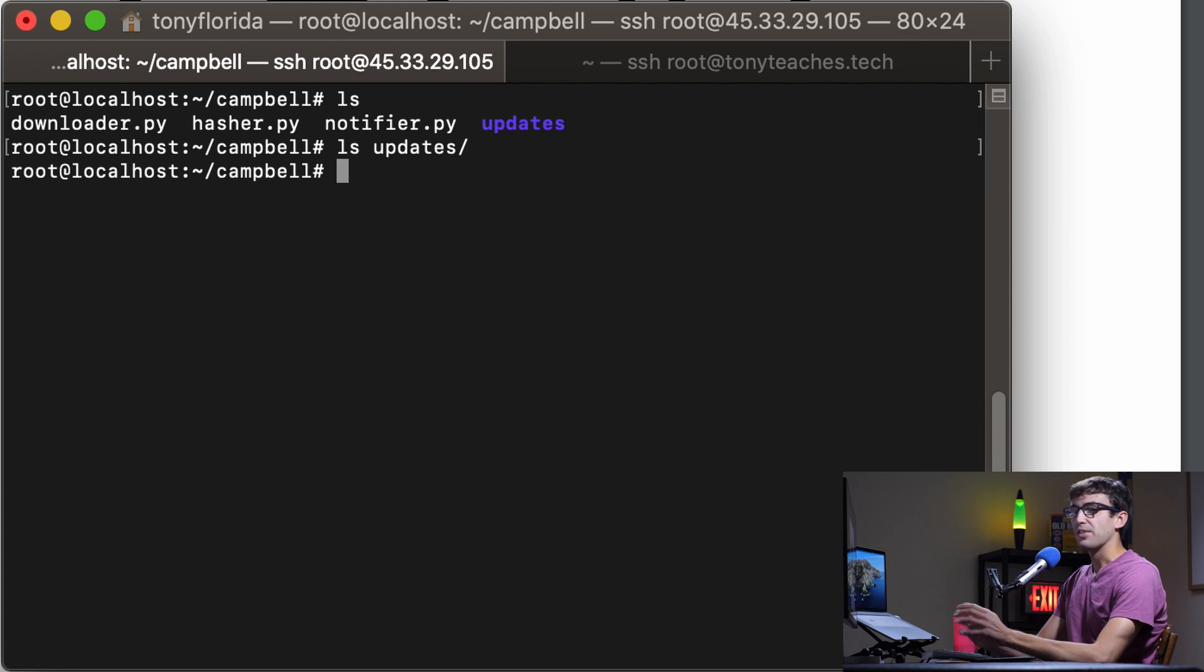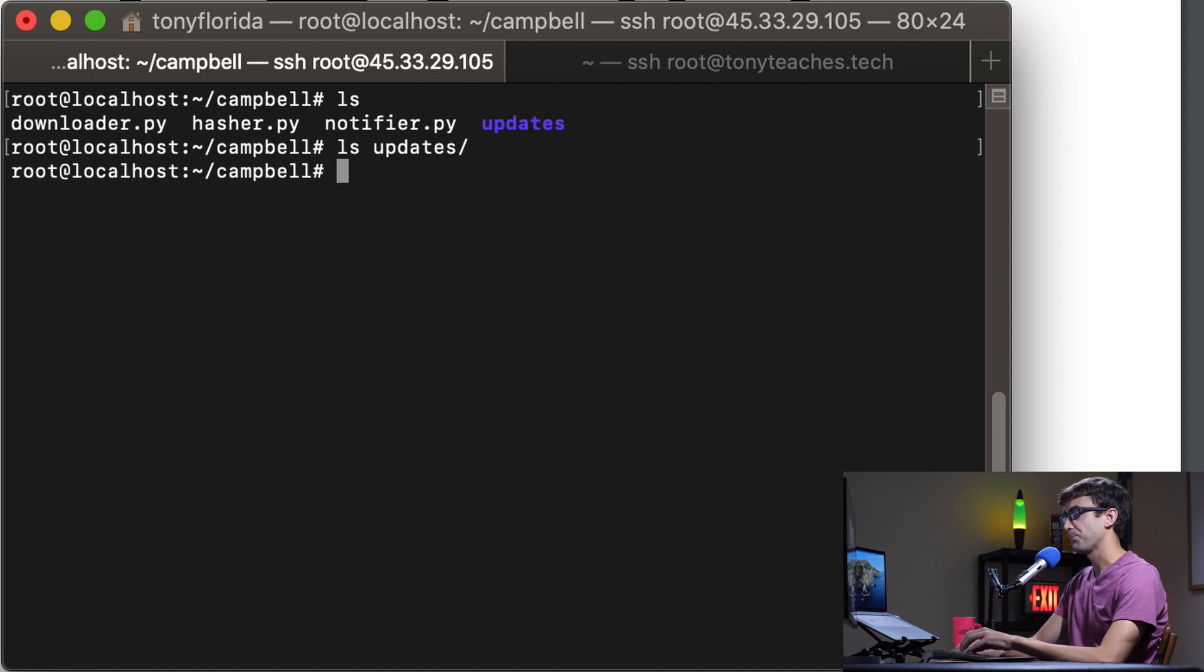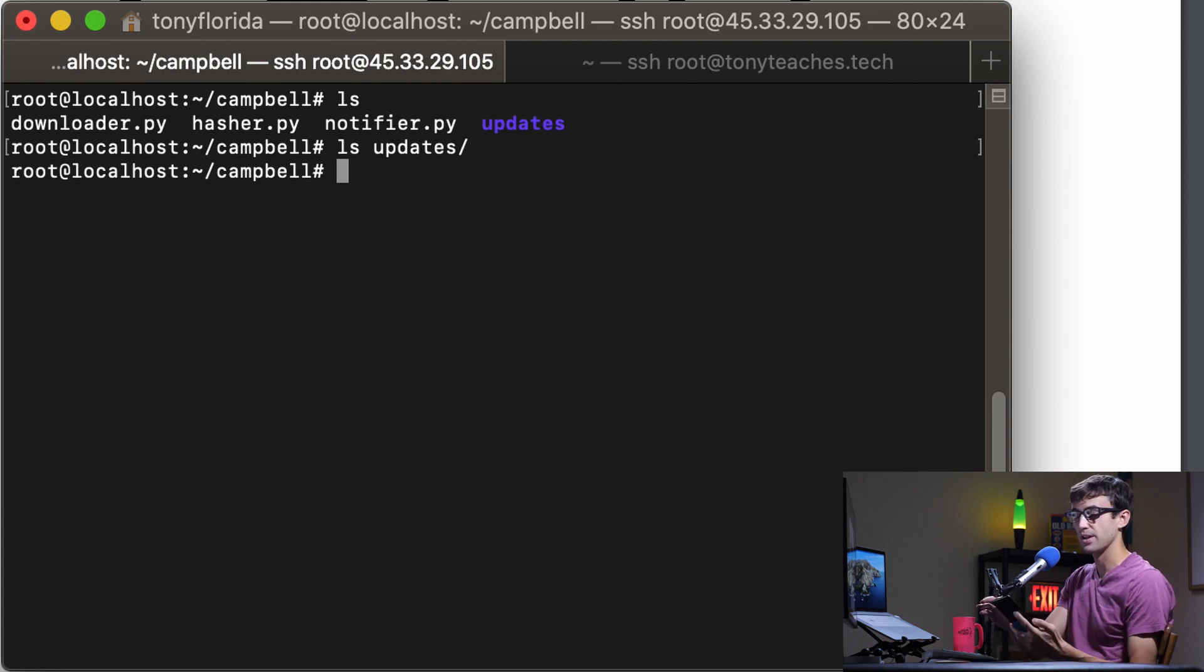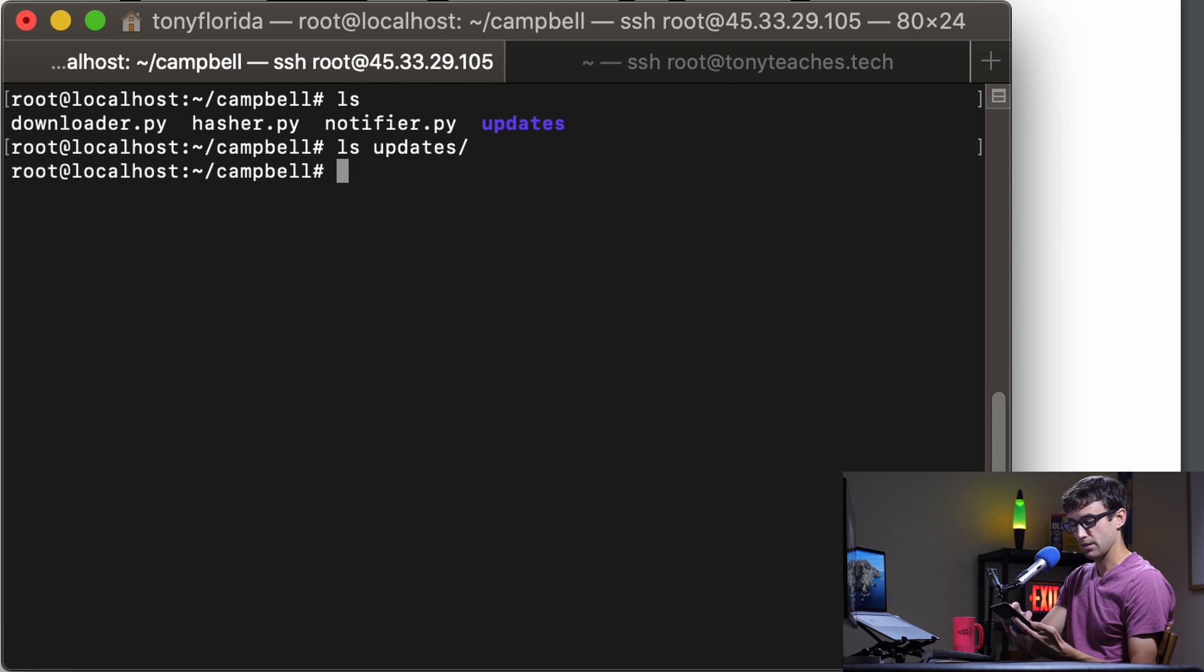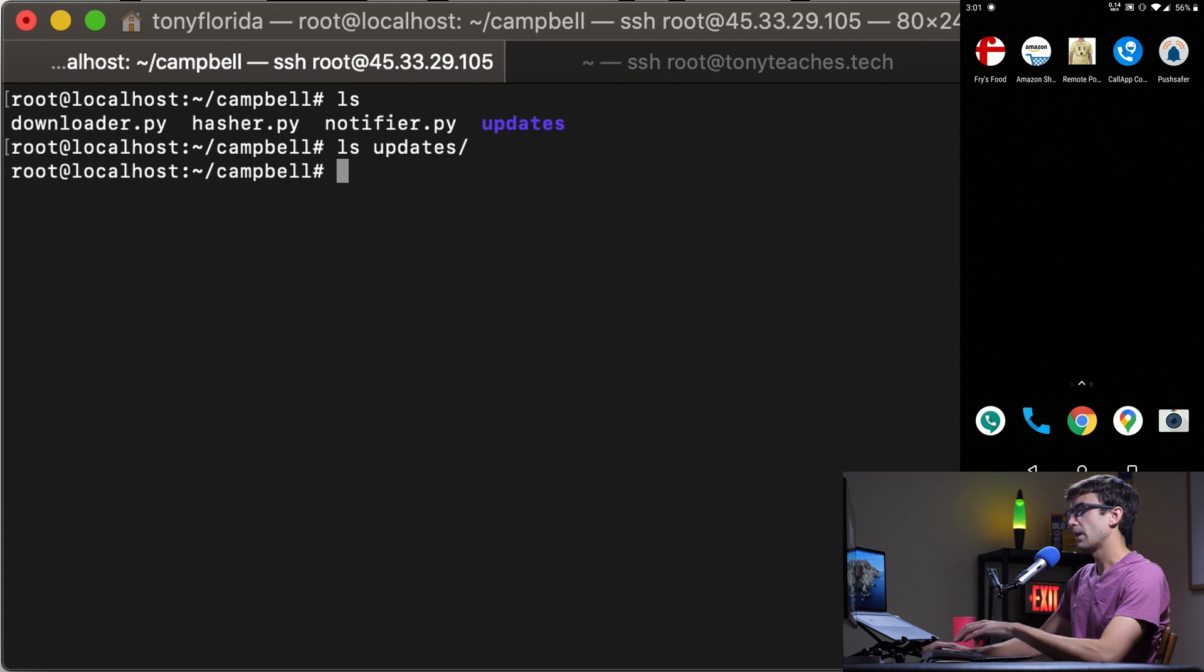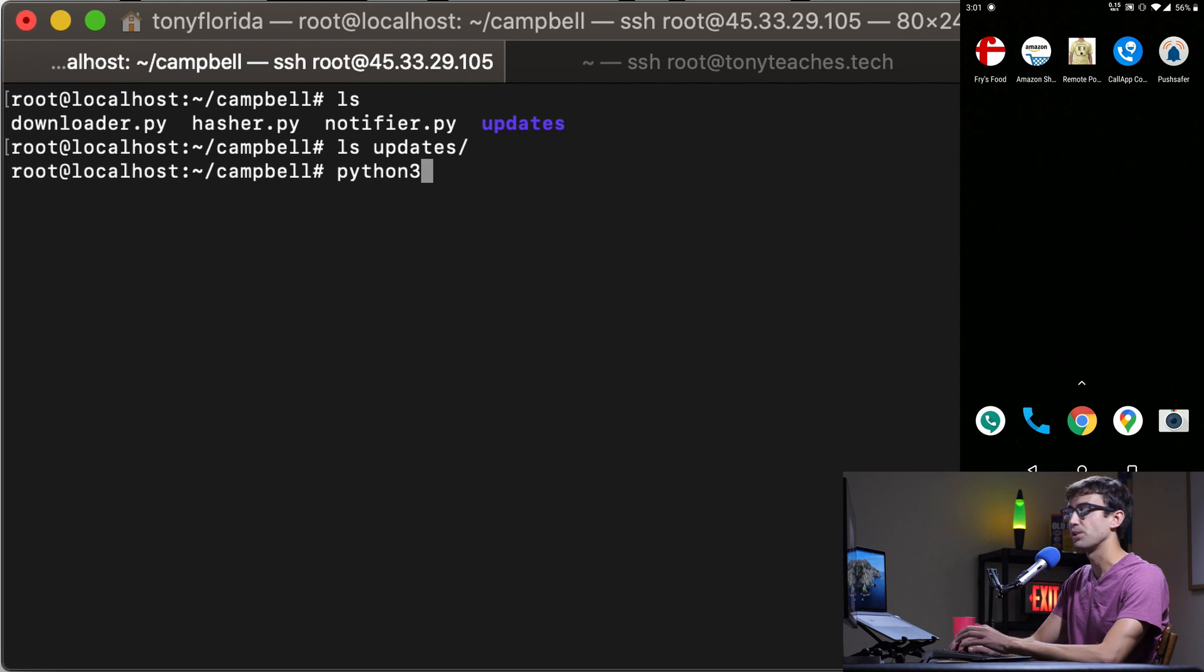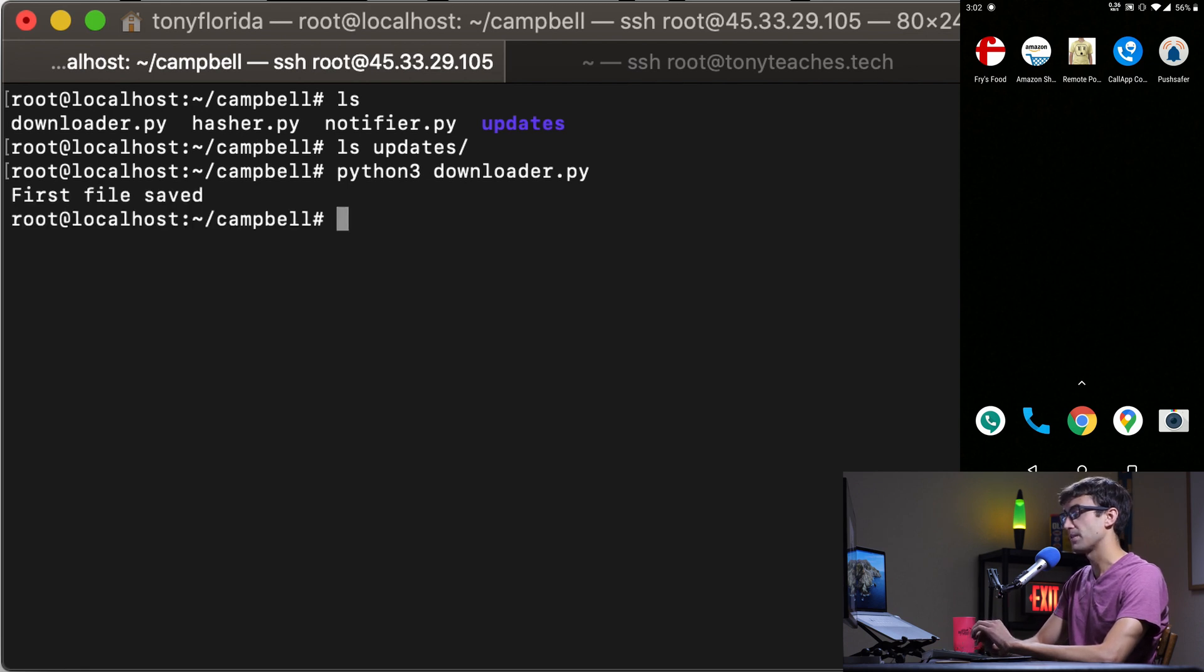I think the best way to show this is to just demonstrate it in real time. There is a notification aspect to this which I have put on my phone and I'm going to record the screen on my phone so you guys can see what's going on. I'm recording my screen now and let's execute the program. To execute the program you just type Python 3 and this is the manual execution. Python 3 and then downloader. We're going to hit enter and you'll see that the first file has been saved.